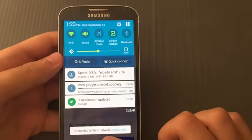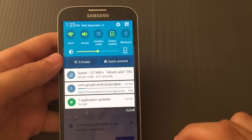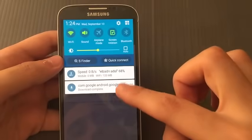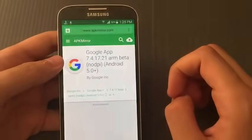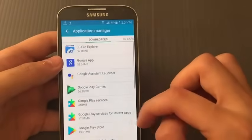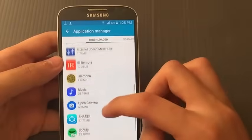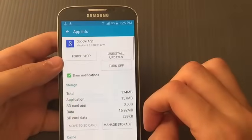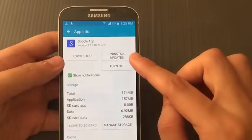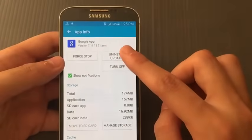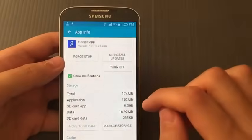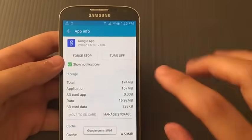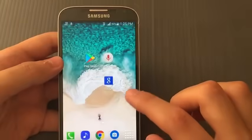Download the APK file from the description — it's the Google app with the beta version and Google Assistant working fine. I want to thank Mehdi Shukri for providing the file. Now I'll cut the video and wait for the file to finish downloading. Once downloaded, go to Settings, Application Manager, and search for the Google app, then tap 'Uninstall all updates'.